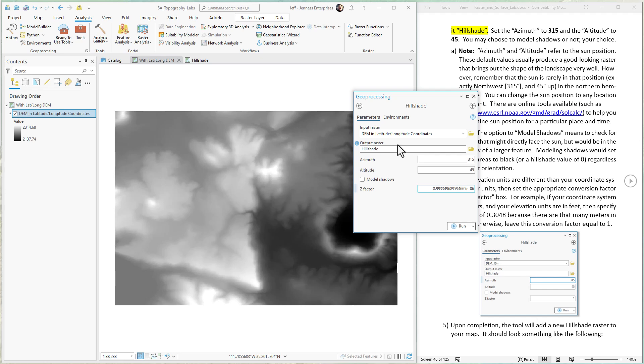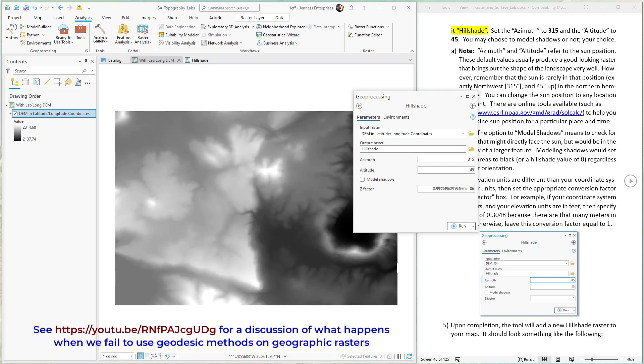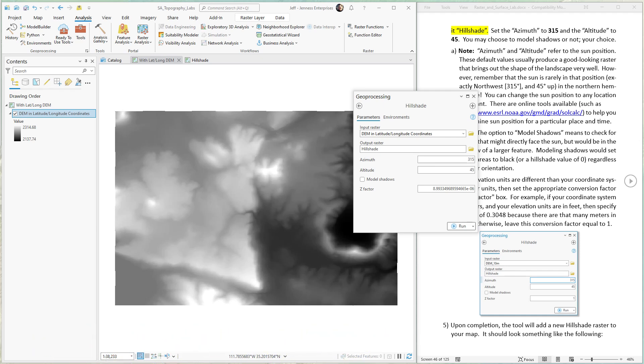Remember, using this value will not give you an accurate hillshade because the hillshade tool doesn't use geodesic methods. But if you use this value on a geographic raster, latitude-longitude coordinates, it usually looks just fine if you're only interested in the visual quality. If you'd like to know more about the problems we get when we fail to use geodesic methods with latitude-longitude data, take a look at the fourth lecture video in this module where we discuss several common issues we have with raster analysis, including that issue with geodesic methods.